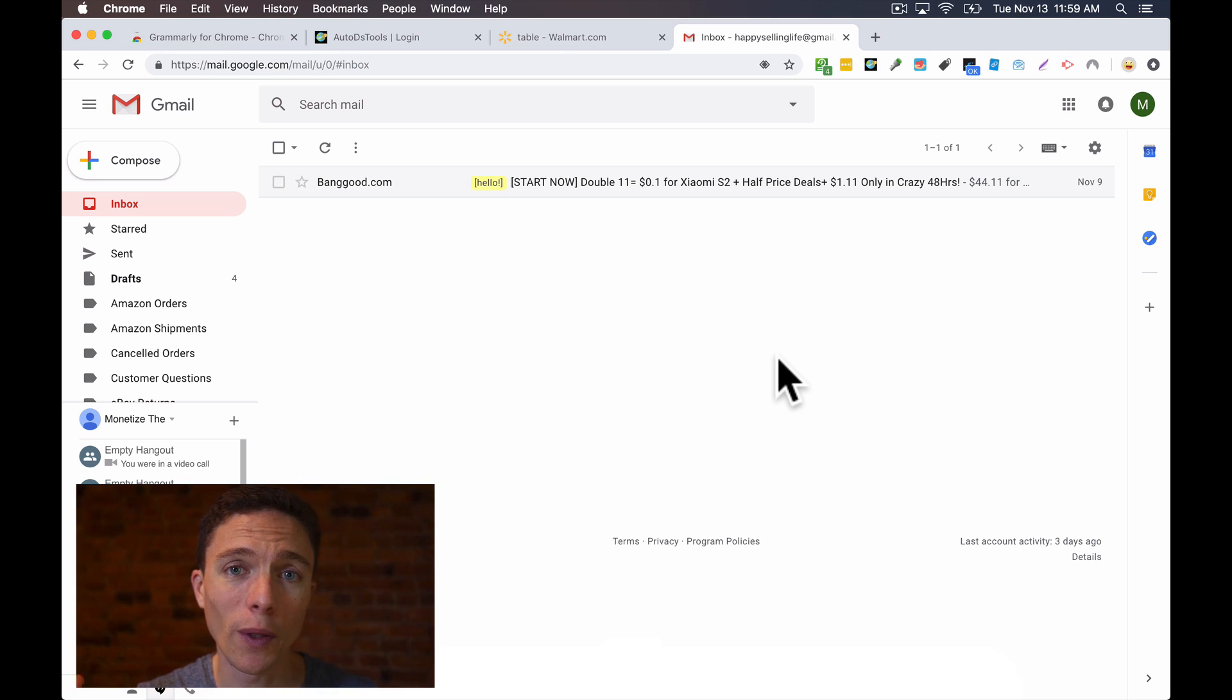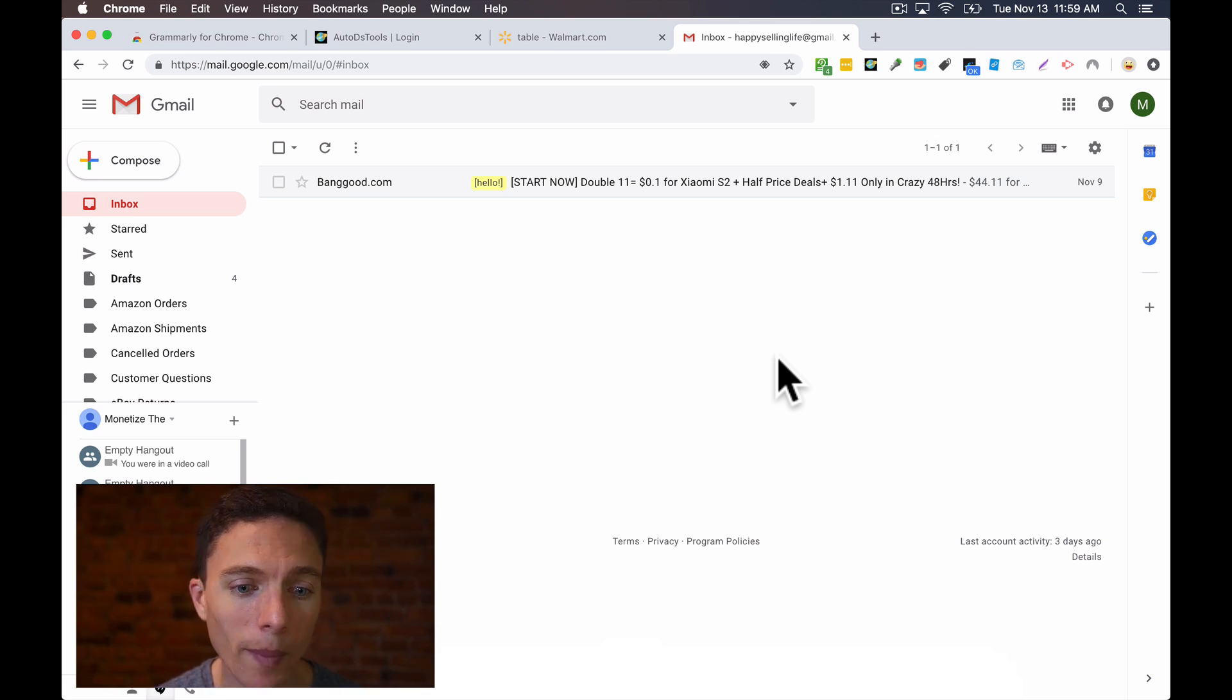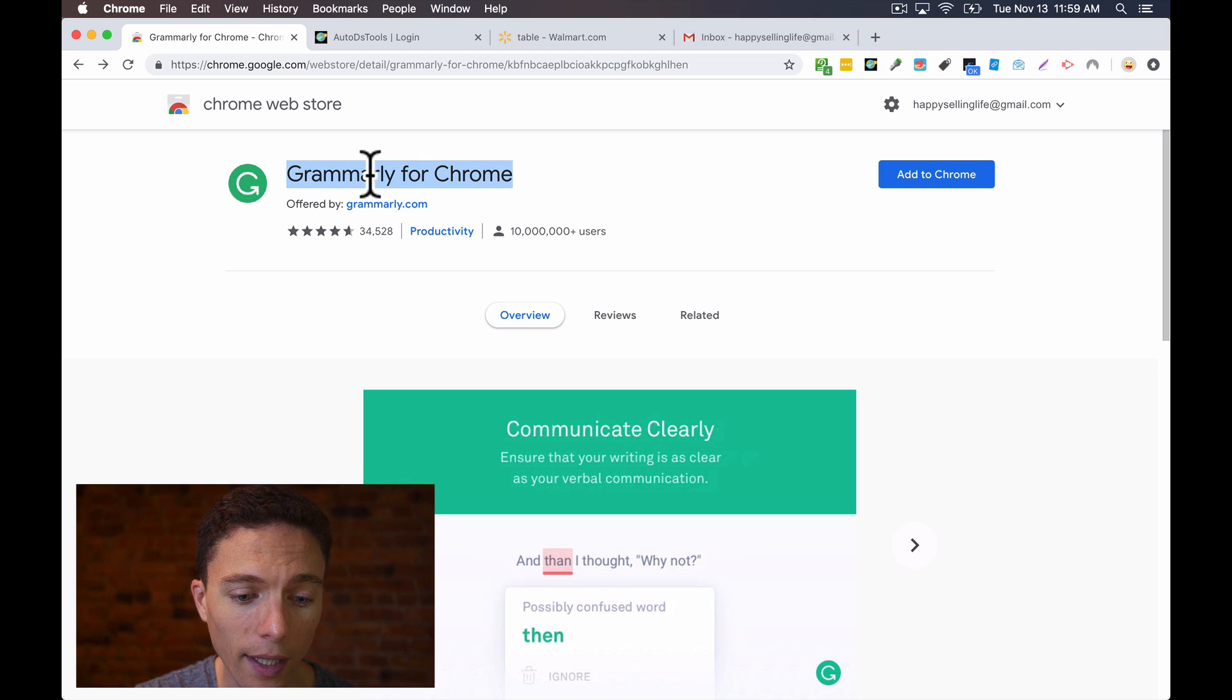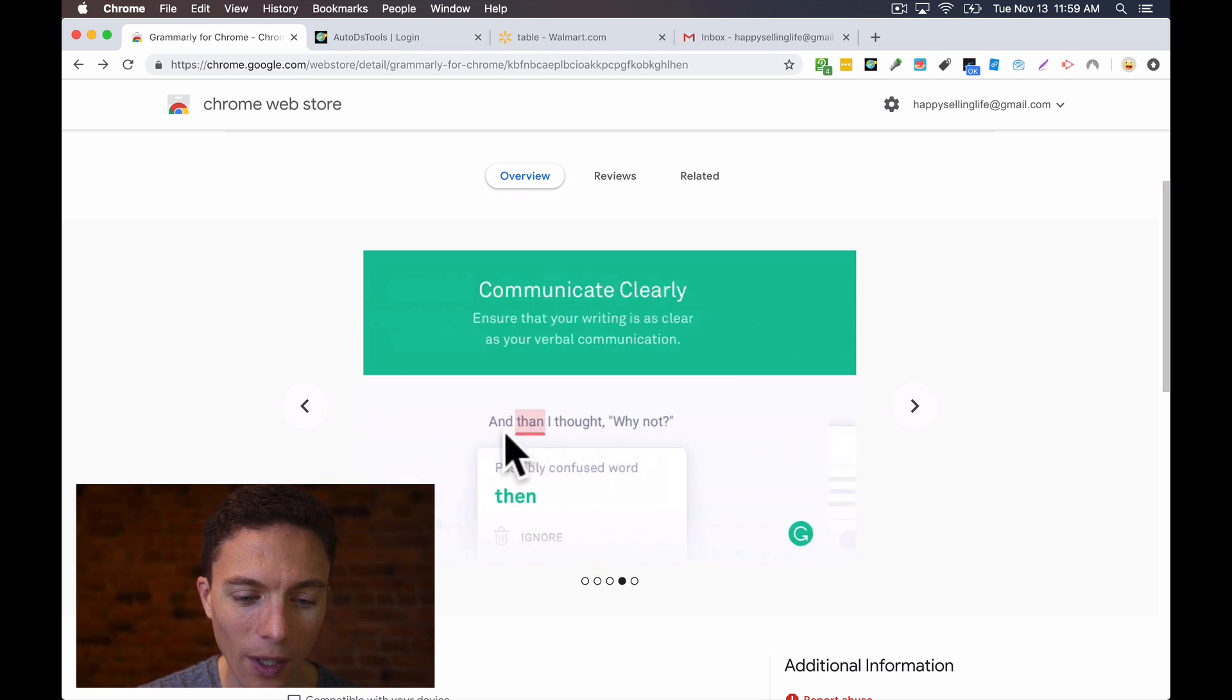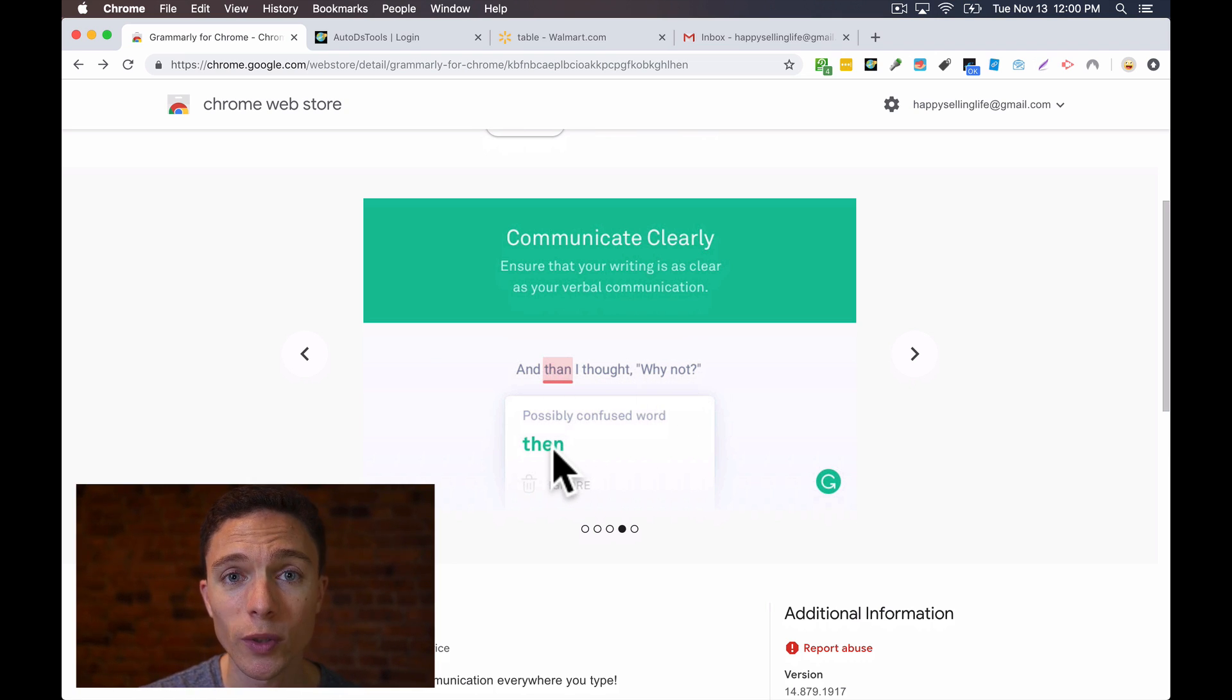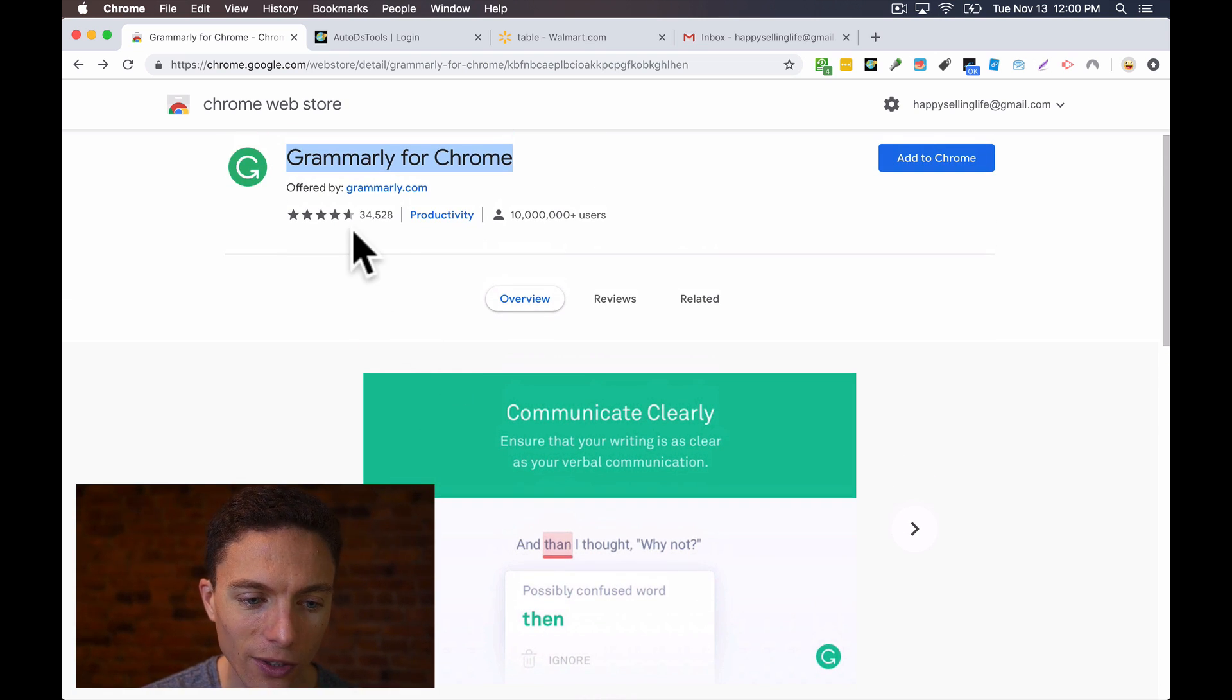So there you go. Those are all the Chrome extensions I use to run my eBay and Amazon dropshipping businesses. And I reached out to some of my students and asked them if there's any that they use that I might not have heard of. And people mentioned several others. So coincidentally, one of them is Grammarly. Grammarly is, I've looked at this before, it makes sure that you're using correct grammar in all your sentences. So in this example, it says, and then I thought, why not, when really, you're supposed to be using then. So most autocorrects or spell checks will check for spelling, but not grammar that well. So this will make your emails more grammatically correct or your messages.